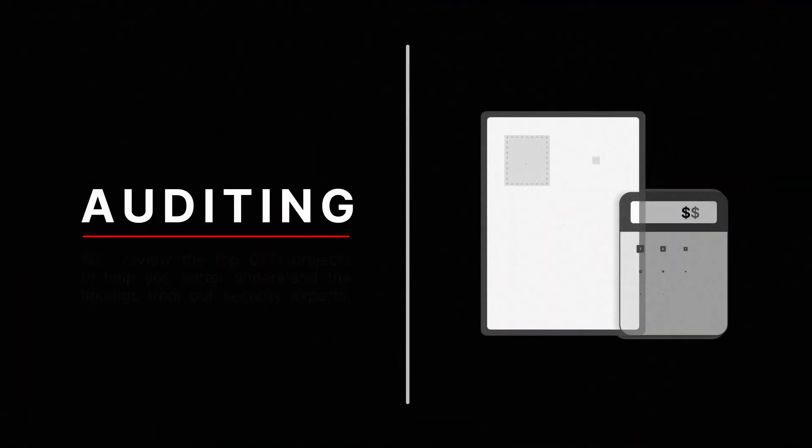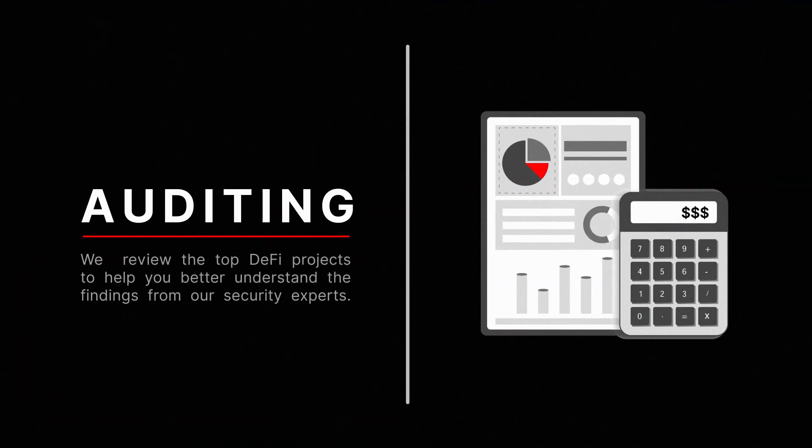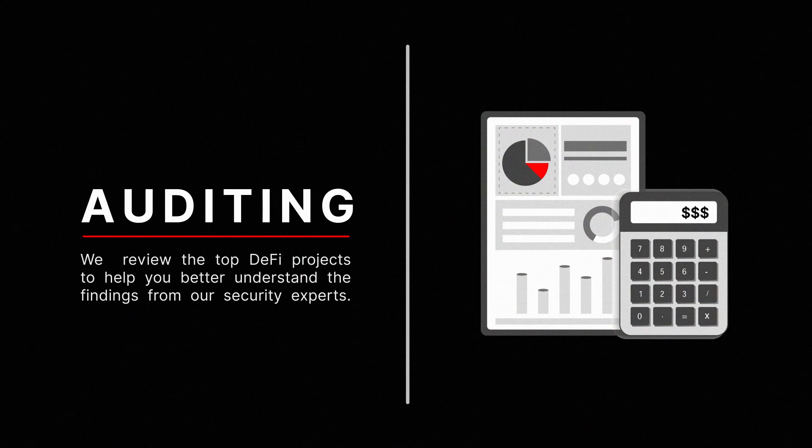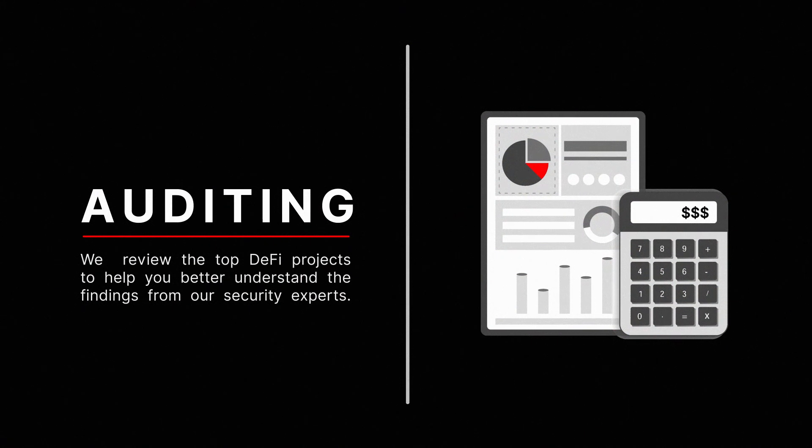Auditing is a complicated and essential step in the security process. At Certiq, we review the top DeFi projects to help you better understand the findings from our experts.